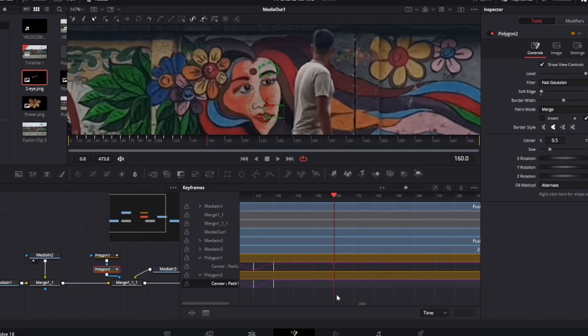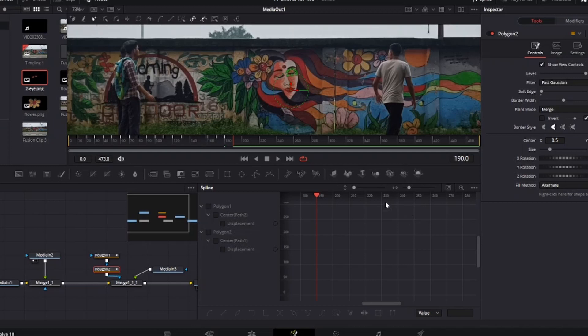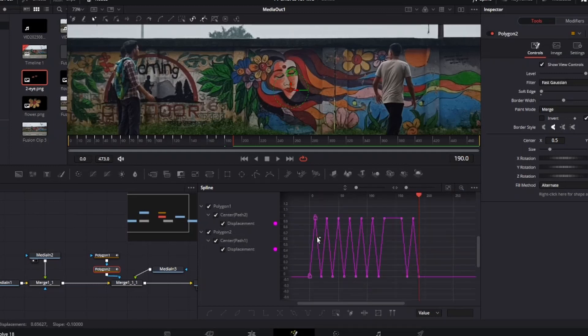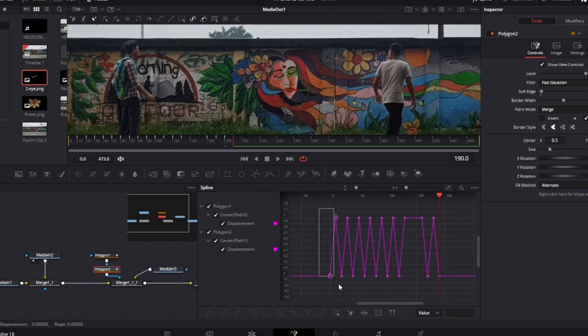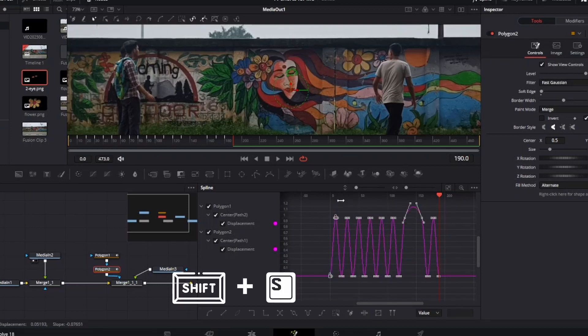When the character passes through, do the animation again. After setting all the keyframes, open the spline window. Click the polygon 1 and polygon 2. Then click this button to show all the keyframes. Select all of them and press Shift+S.